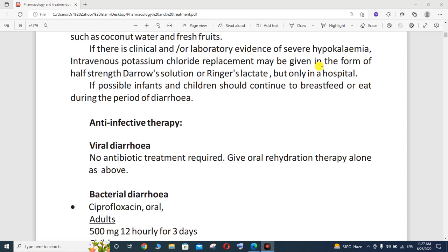Hello viewers, welcome once again to my new lecture. This is continuation lecture number 5 on anti-diarrheal drugs. Today we will discuss anti-infective therapy. In our previous lecture, we already discussed in detail the treatment protocol for dehydration, but today our topic is anti-infective therapy.